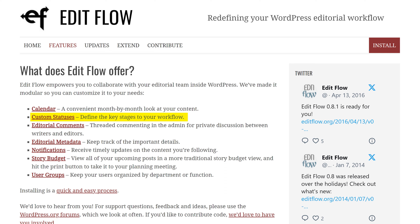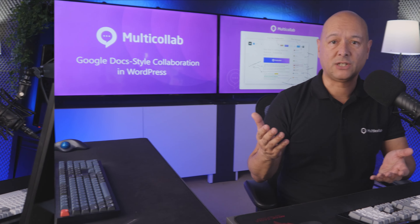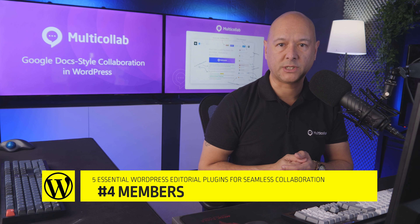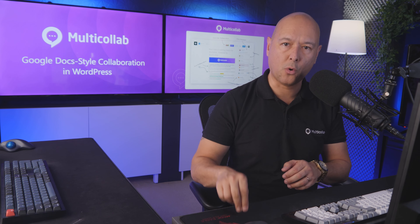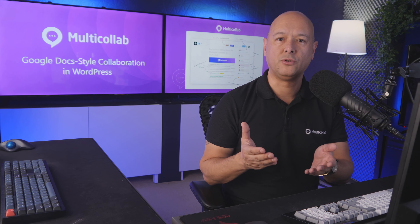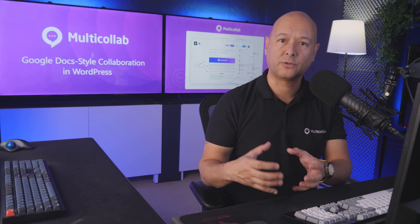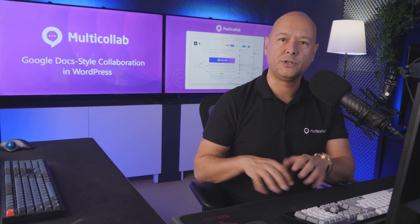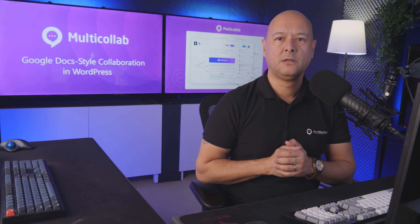Next, we have Edit Flow, which is a WordPress editorial plugin that aims to redefine your editorial workflow by facilitating seamless collaboration between writers and editors right within the WordPress dashboard. Its key features include a managed content calendar offering a month-by-month view of your content to help you plan ahead. You can also define and set custom statuses to customize the key stages of your workflow and keep everyone on the same page. Finally, it keeps track of important events through notifications, ensuring you never miss a beat.